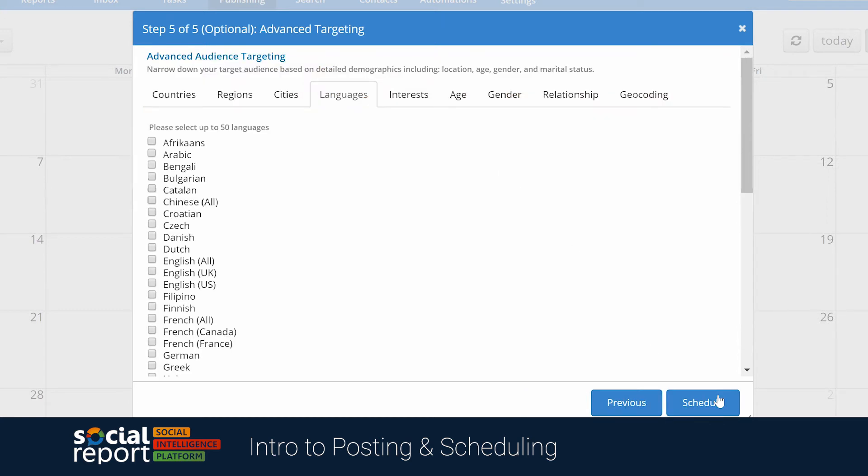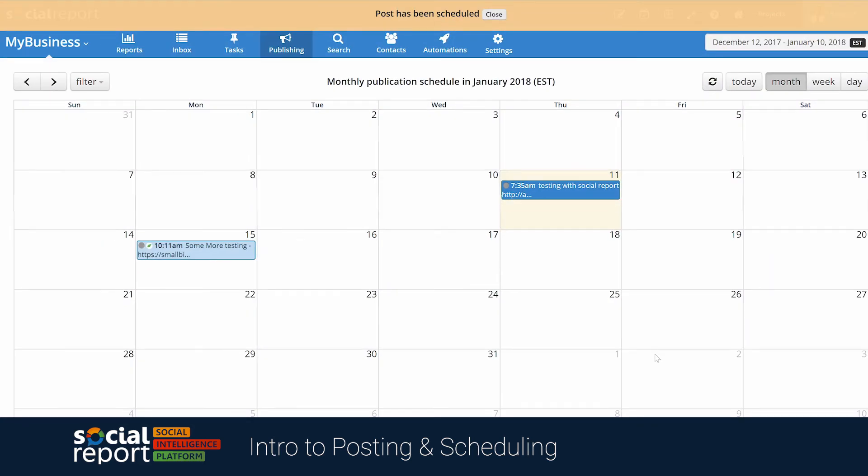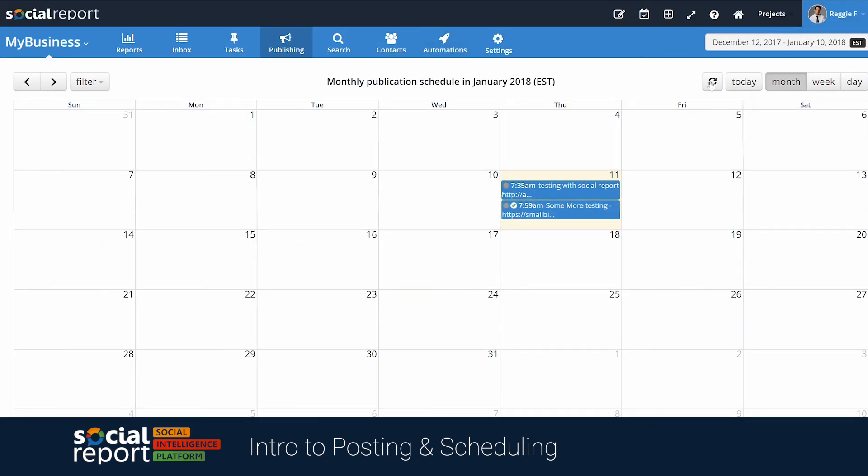Next, we have advanced audience targeting, which allows you to schedule this post organically to specific audience. Once we schedule it, this post will show up in the calendar as well. For the purposes of this demonstration, I'll go ahead and publish this now.